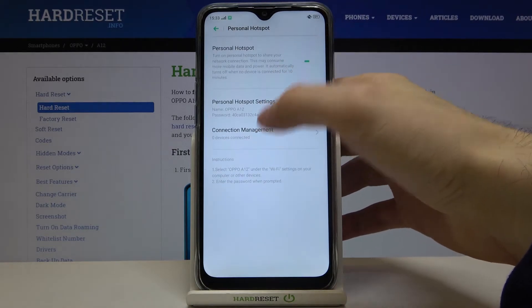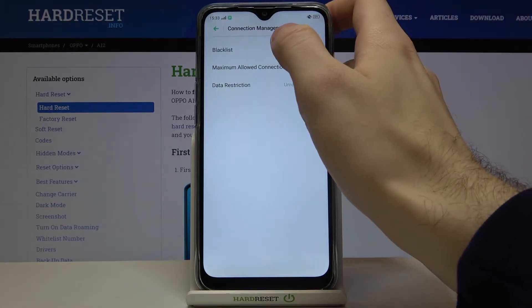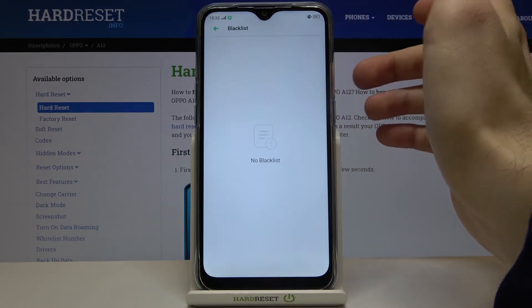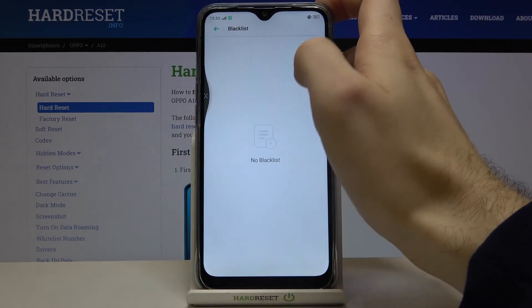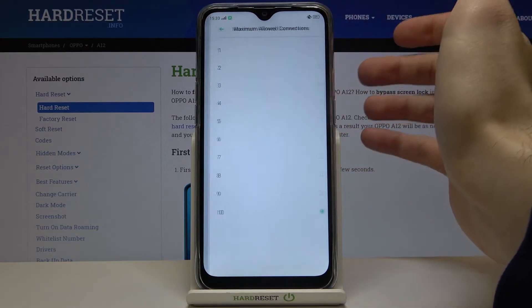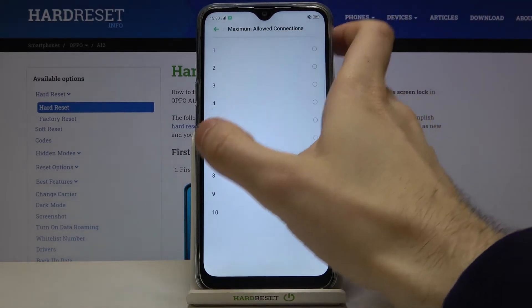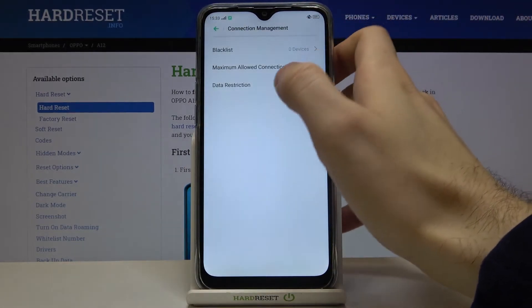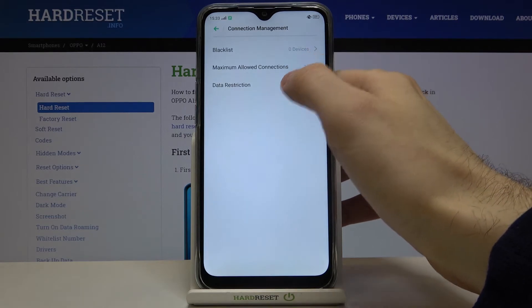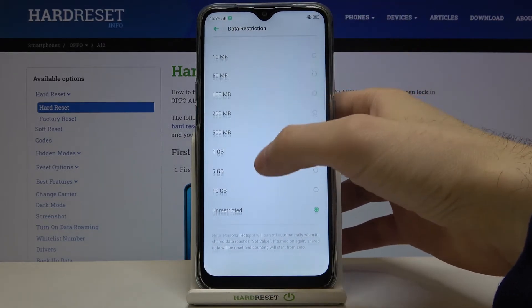You can also manage connected devices. Here you have a blacklist, you can change the maximum allowed connections, and you can restrict data usage.